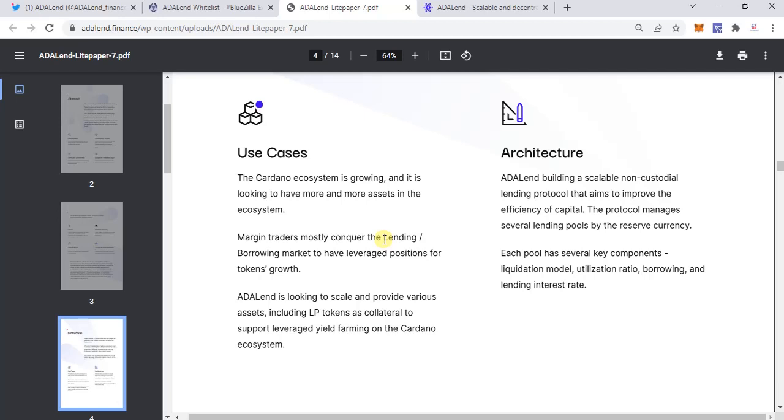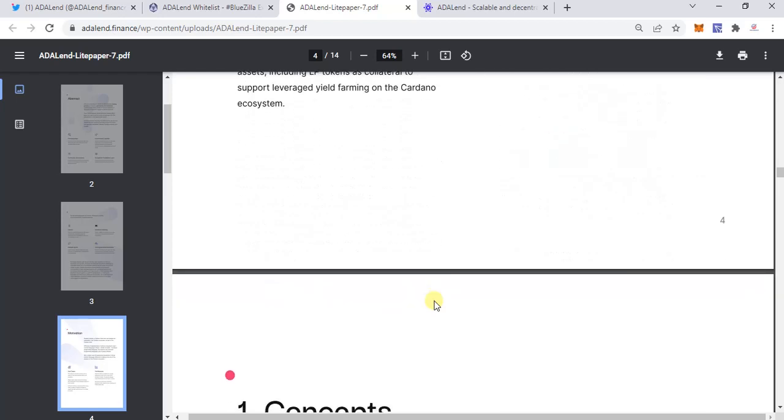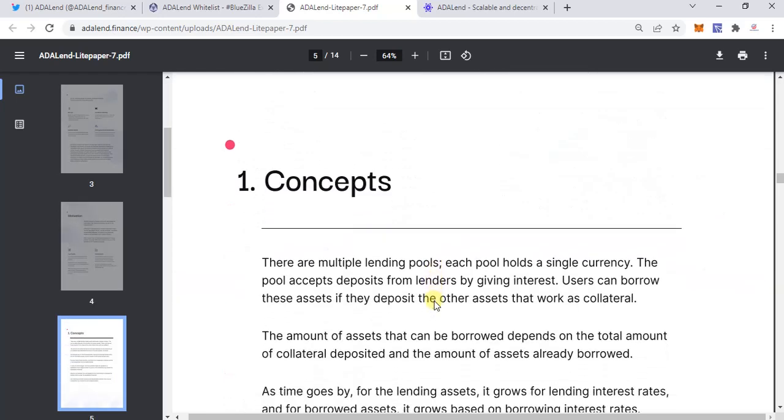ADALend is looking to scale and provide various assets, including LP tokens (liquidity provider tokens), as collateral to support yield farming on the Cardano ecosystem. Based on this ecosystem, you're going to be providing liquidity over here. You have all the typical details like concepts, etc., but we are more interested in the tokenomics.